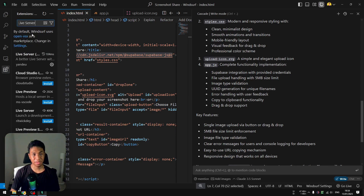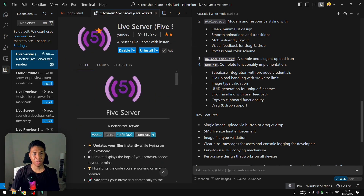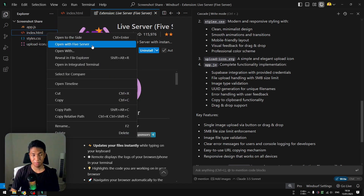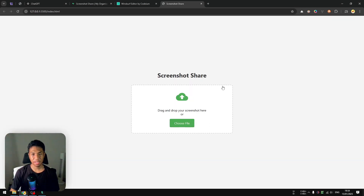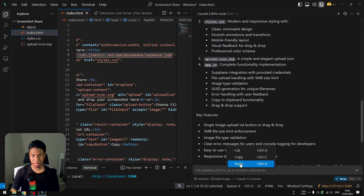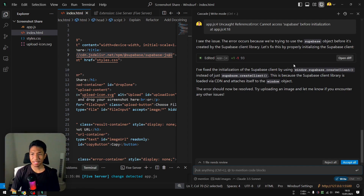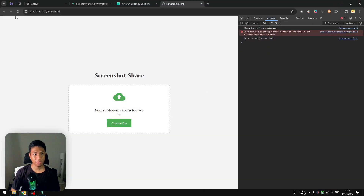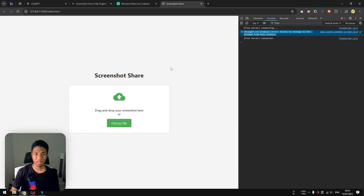The browser opens showing the application. I'll right-click and inspect to check for errors before testing. There's an error: 'Uncaught ReferenceError: Cannot access Supabase before initialization'. I'll copy that error message, paste it into Windsurf, and let the AI fix it. It seems to be a minor issue — I'll click 'Accept All', go back to the browser, refresh the page, and it looks like it's working now. The remaining error message is coming from a Chrome extension, not the app itself.